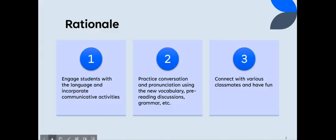First, let's look at the reasons why these activities could be helpful. Number one, you can engage students with the language and incorporate communicative activities in your course.